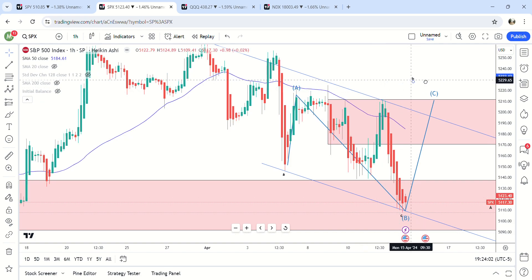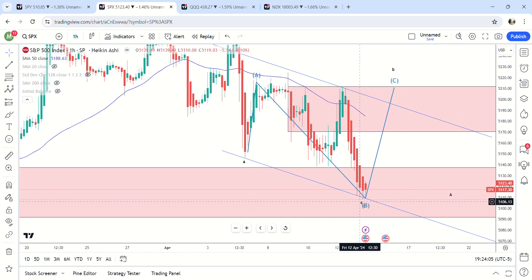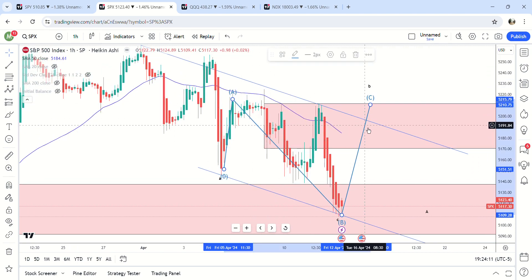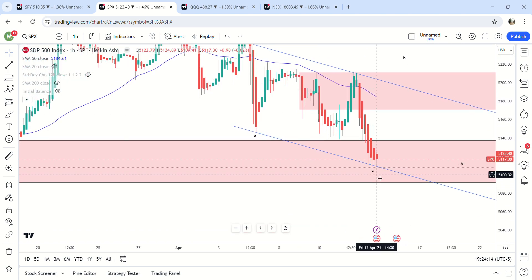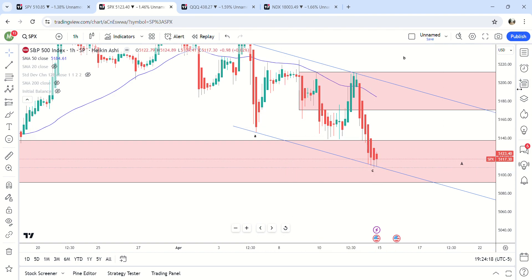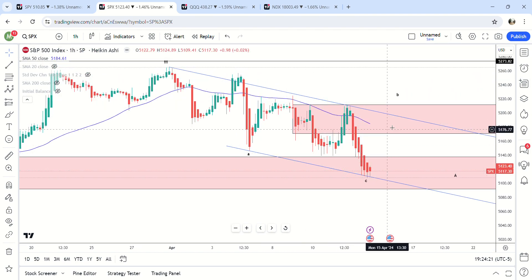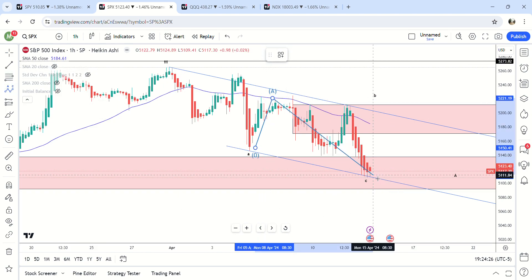That would make this the B wave right here. Instead of this being ABC, I actually kind of like that better — I think that makes more sense. So again, above the 50 DMA, in demand, we completed a pattern. Either way the pattern was completed here as ABC, and we gap up for a C wave higher, so the whole thing will look like this.